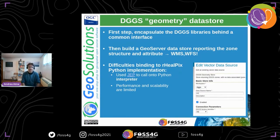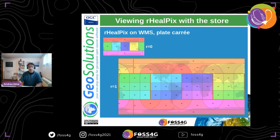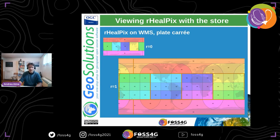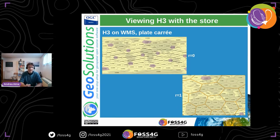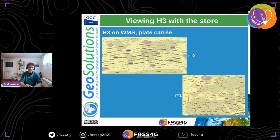Based on the libraries, I built a DGGS geometry data store. The data store takes the type of DGGS you want and generates features — the zones themselves. Here is a GeoServer WMS rendering rHEALPix on a polar array at resolution level zero and at resolution level one, so you can see how the parent-child relationship works and how the splitting happens. H3, as I said, is quite different — based on hexagons. The darker cells are the pentagons needed to close the structure, and we can see the structure at resolution zero and resolution one.